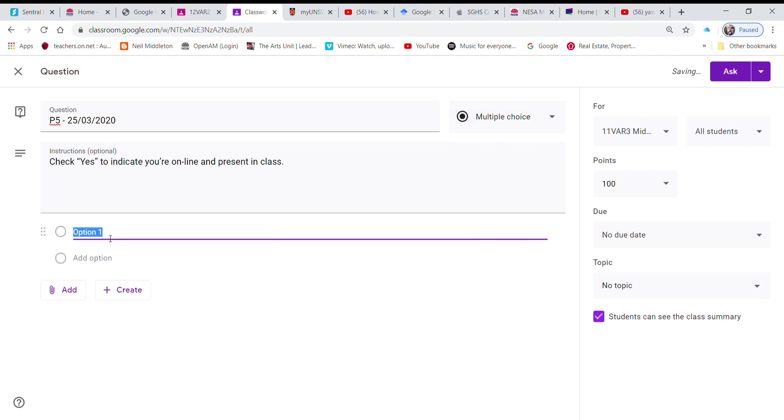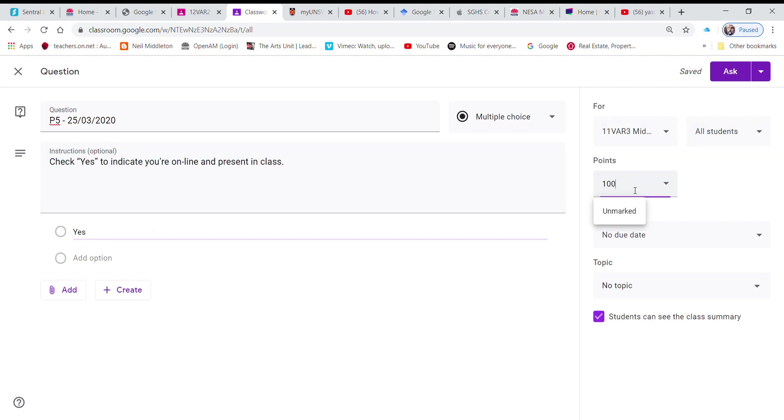I only want one option and that is yes. There's no point putting no because if they're not there they're not there. Then I'm just going to make it worth one mark.